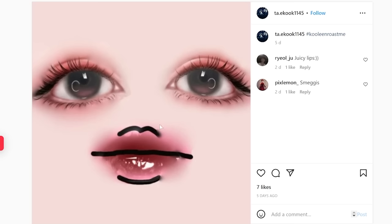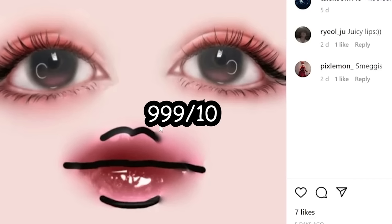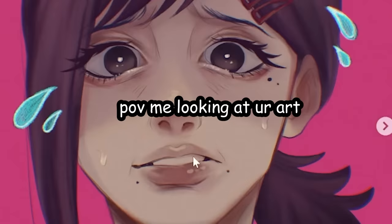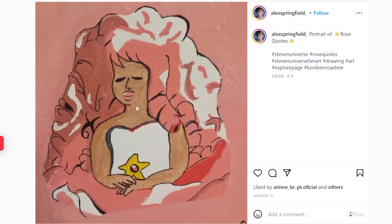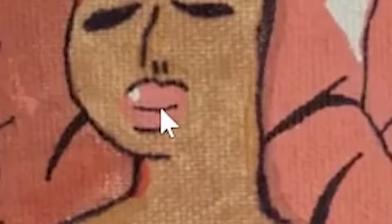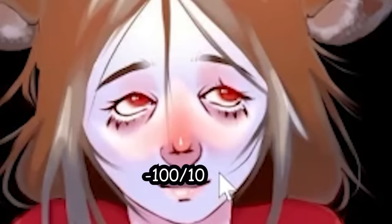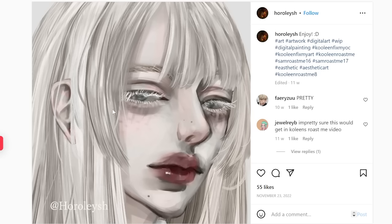Smegsy. 999 out of 10. She looks very disgusted. 11 out of 10. This is my face when I see all of your art. Juicy lips. Furry. Negative 100 out of 10.